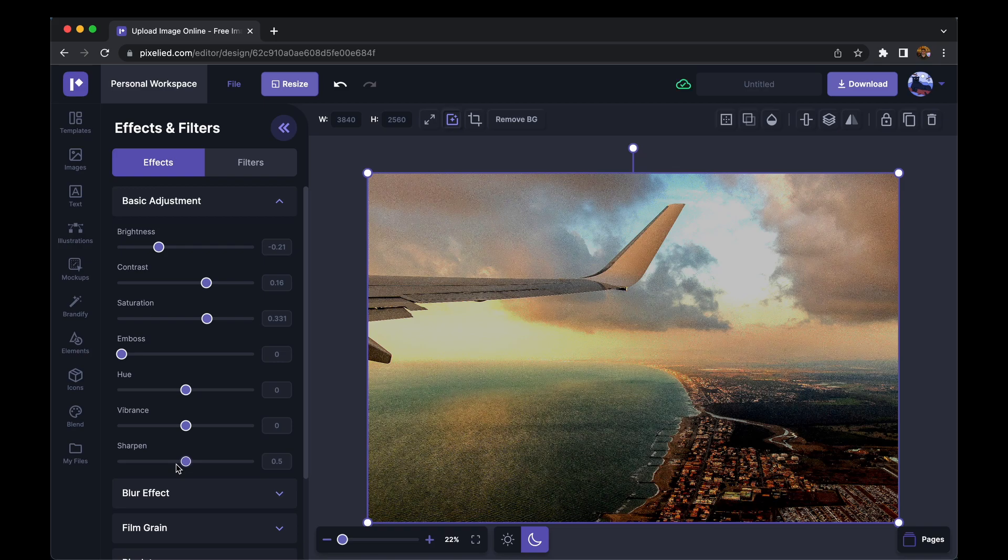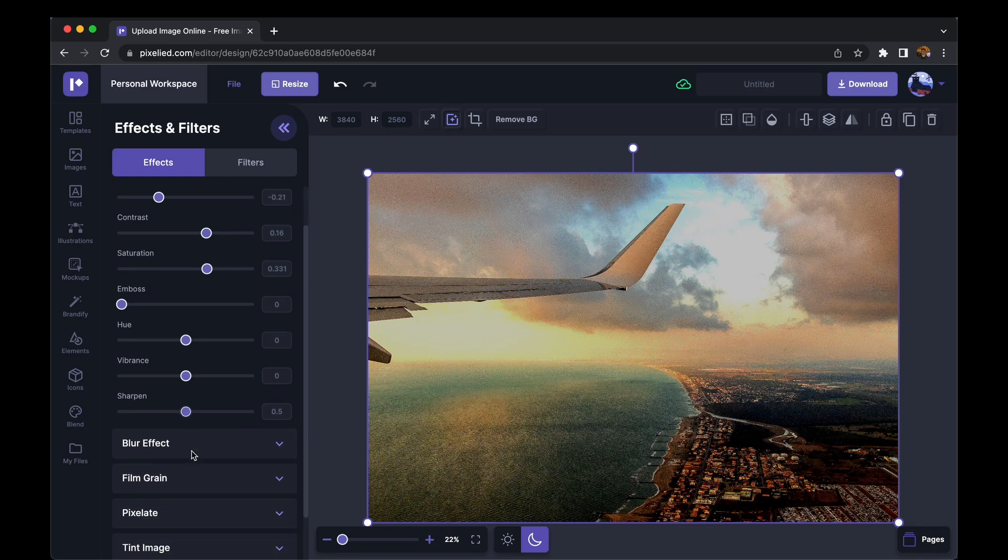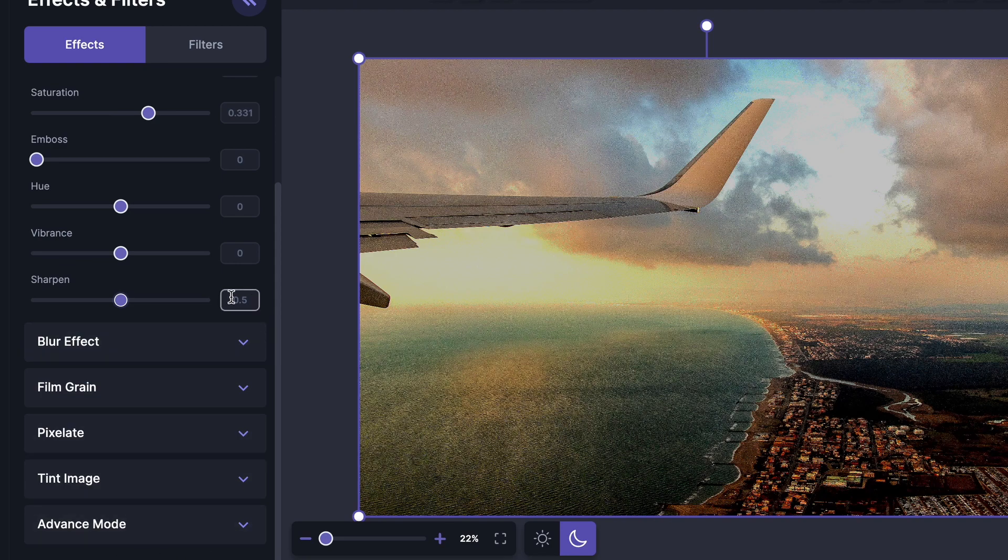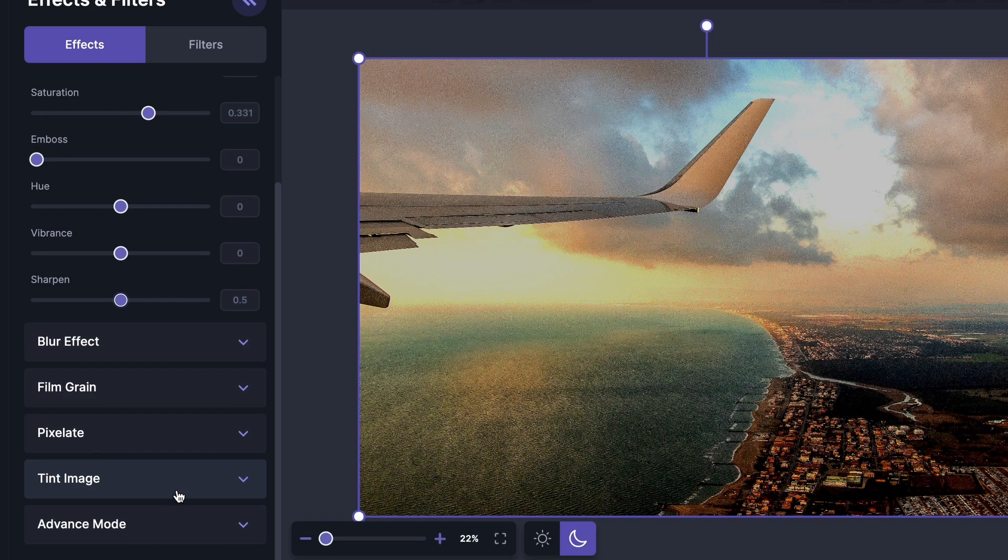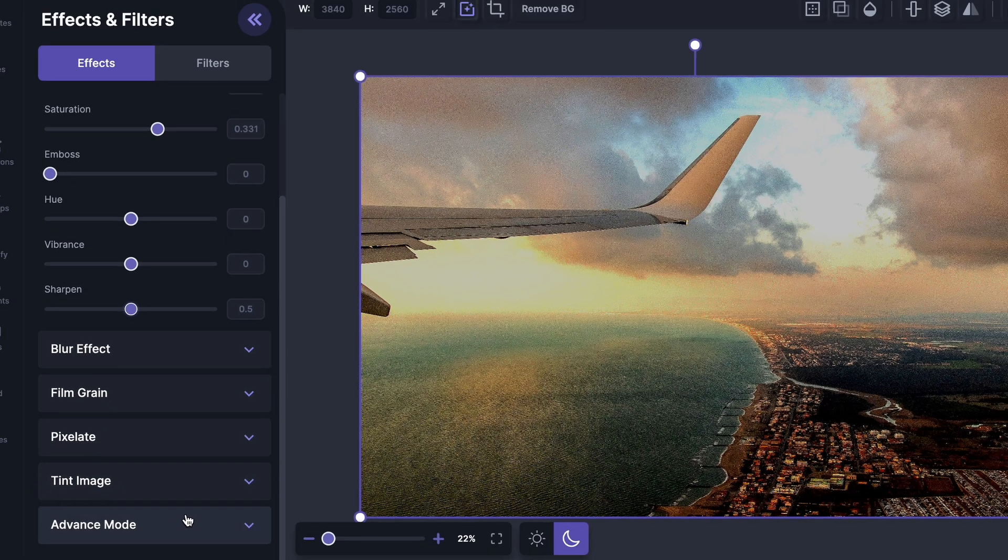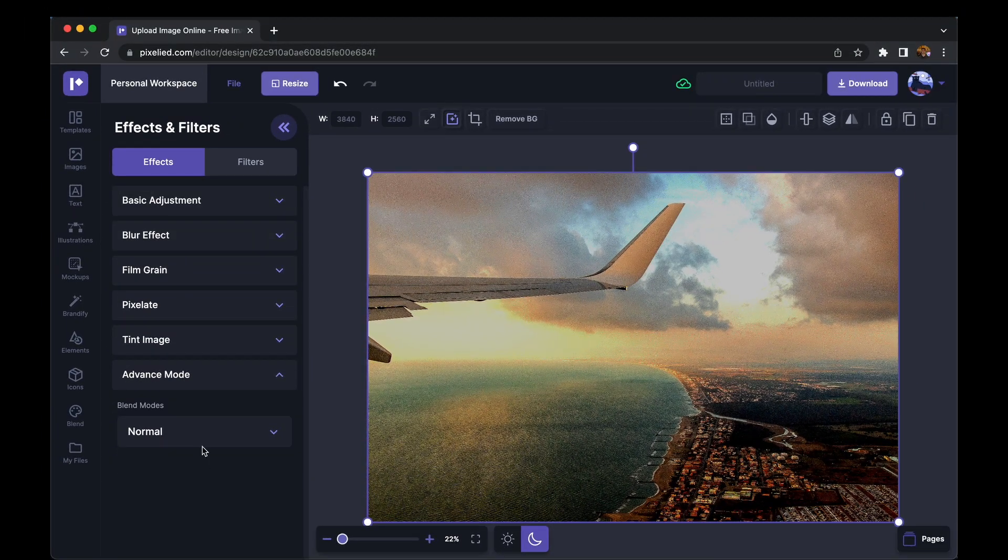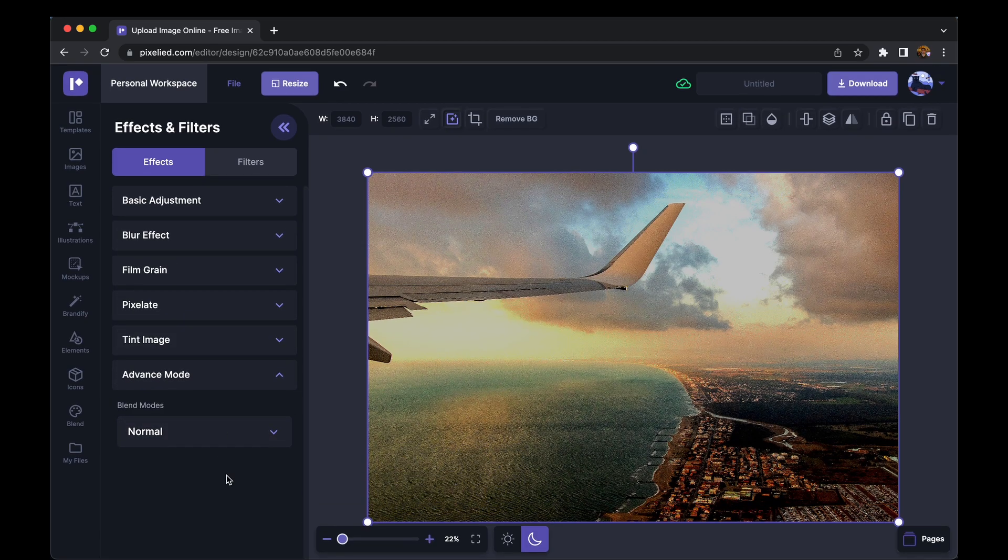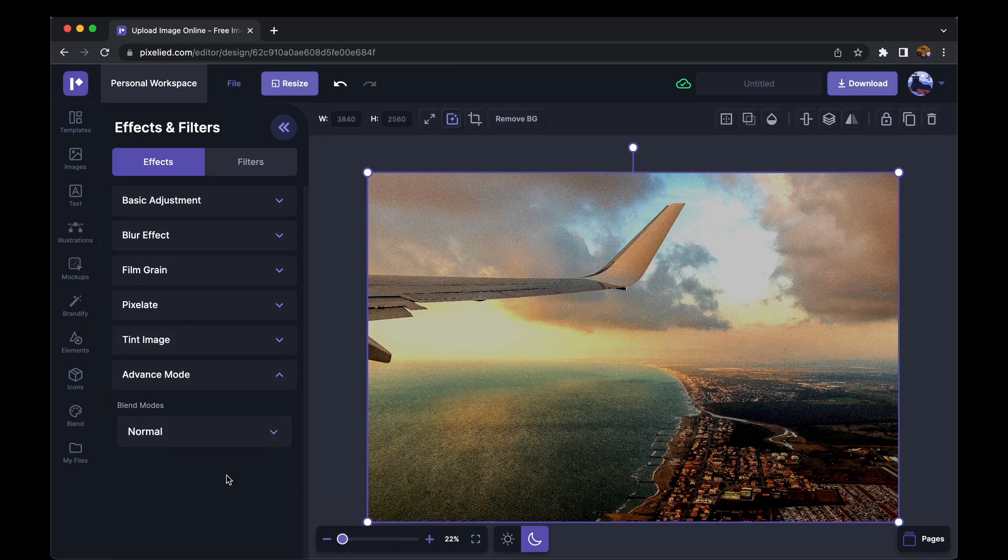for basic adjustment. But if you scroll down, you'll notice more features like the blur effect, film grain effect, pixelate effect. We can add a tint to an image, or under advanced mode, you can add predefined blend modes to this image. Feel free to play around with these, and when